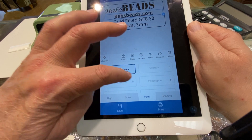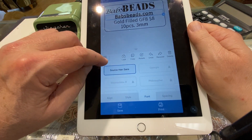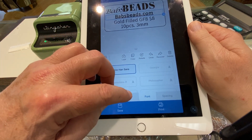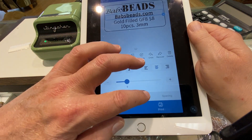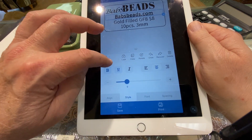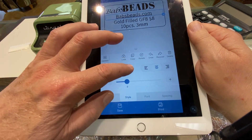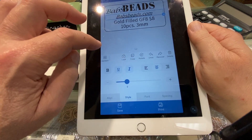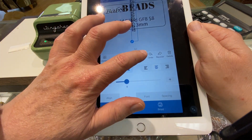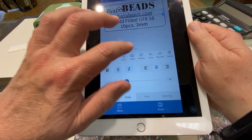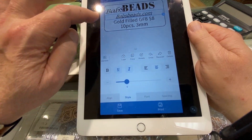We'd have to download the fonts, but that gives us lots of choices there. A little italic there. We can rotate it, so if you want it up on the side here.